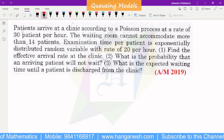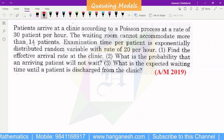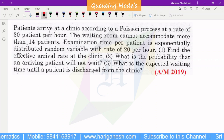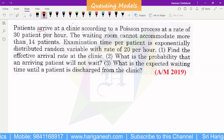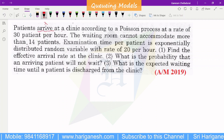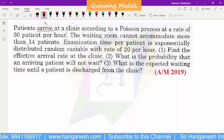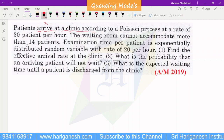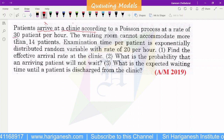Welcome. I am Ganesan. In queuing theory, the third model: patients arrive at a clinic. The arrival rate is represented by lambda. Patients arrive at a clinic according to a Poisson process at the rate of 30 patients per hour.